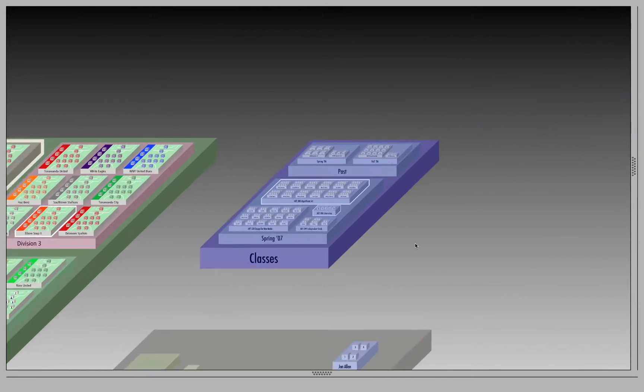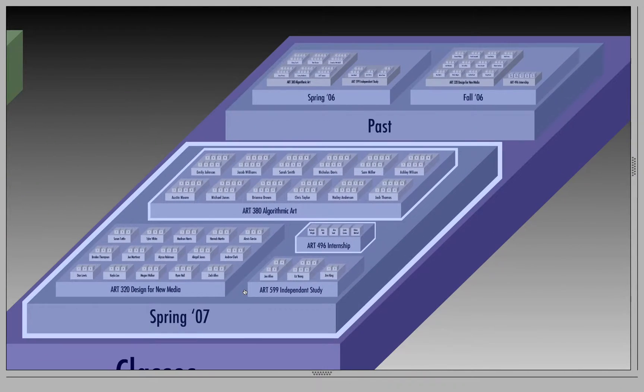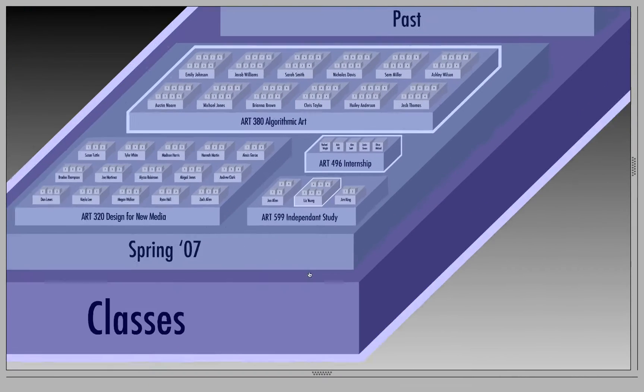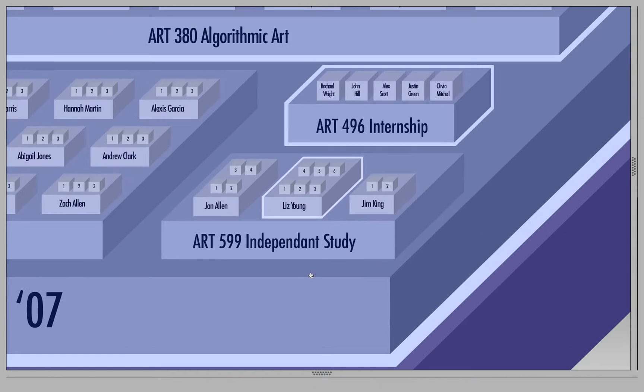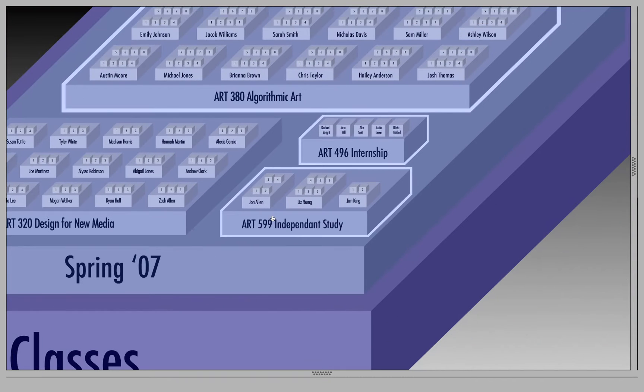Here's a teacher scenario with the past and current semesters. Semesters are broken up into classes. Classes are broken up into students, and students are broken up with assignments.